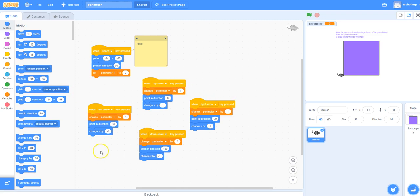You can see I have the code here, and as you press each of the arrow keys, the perimeter variable value increases by 1.